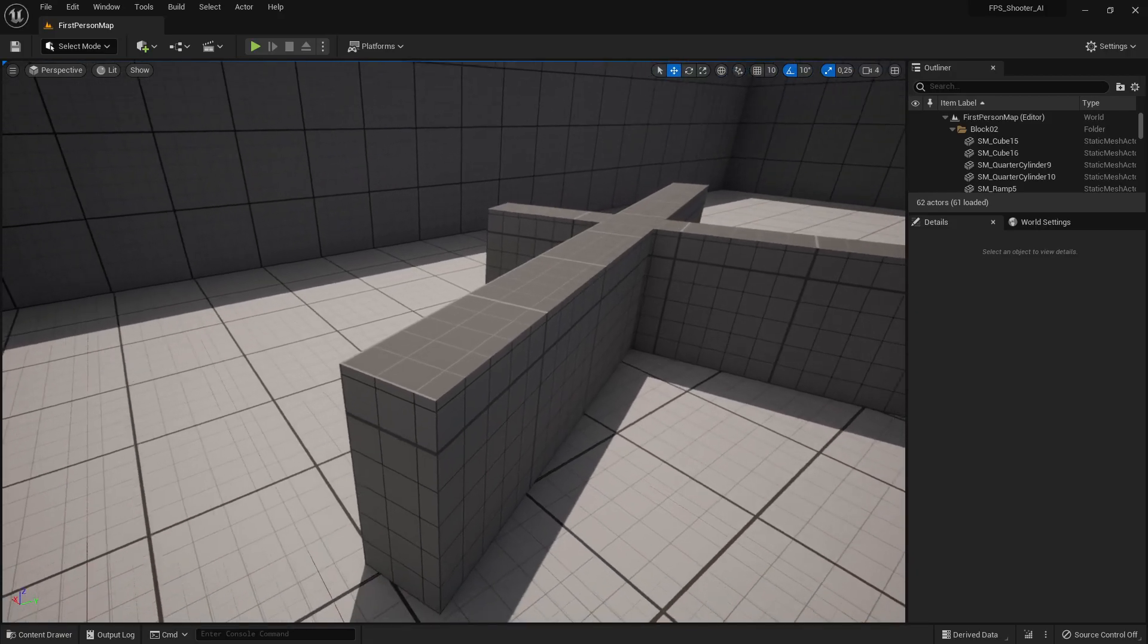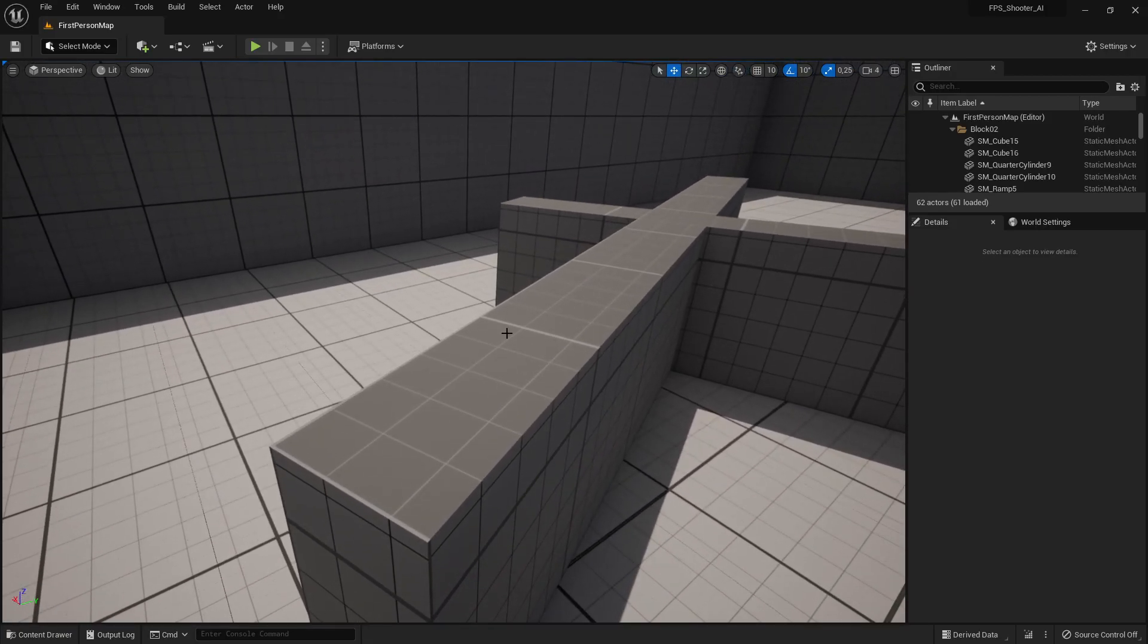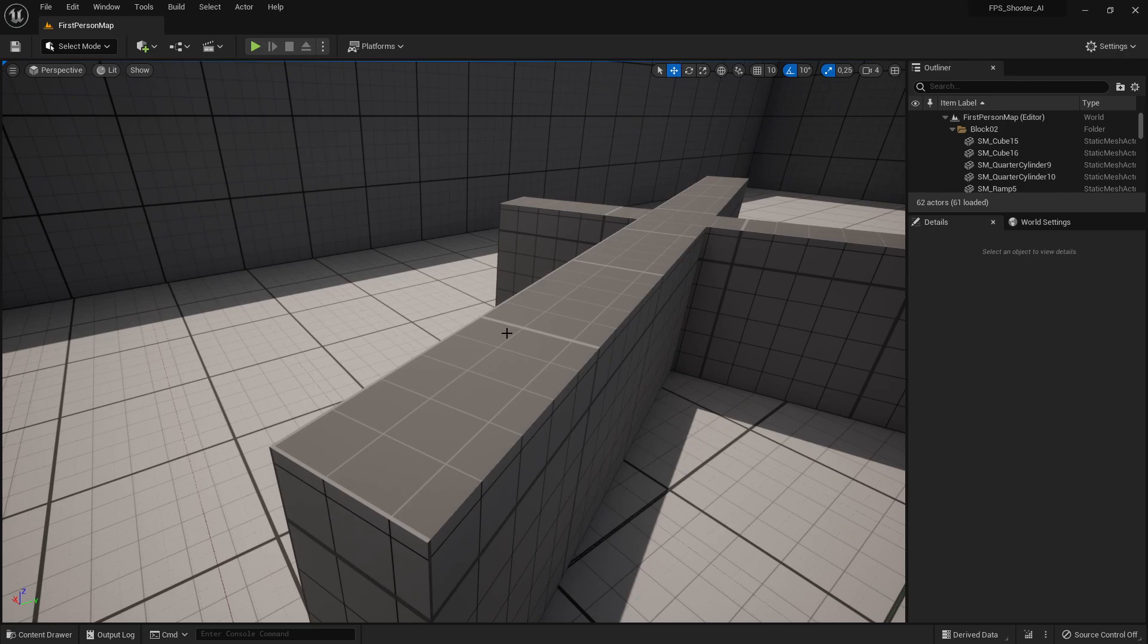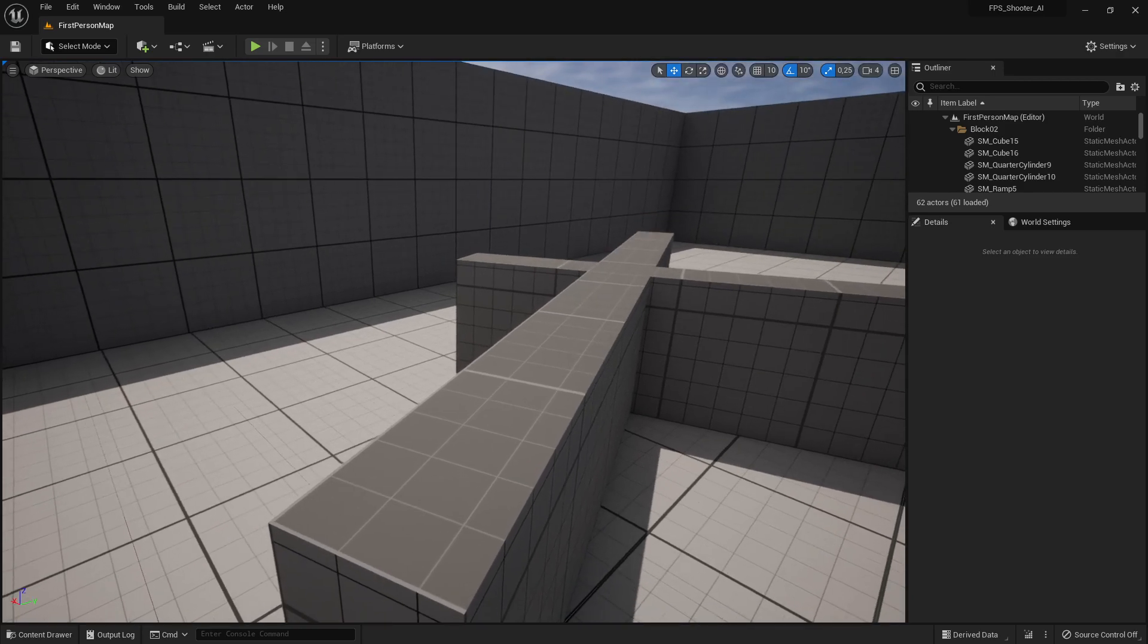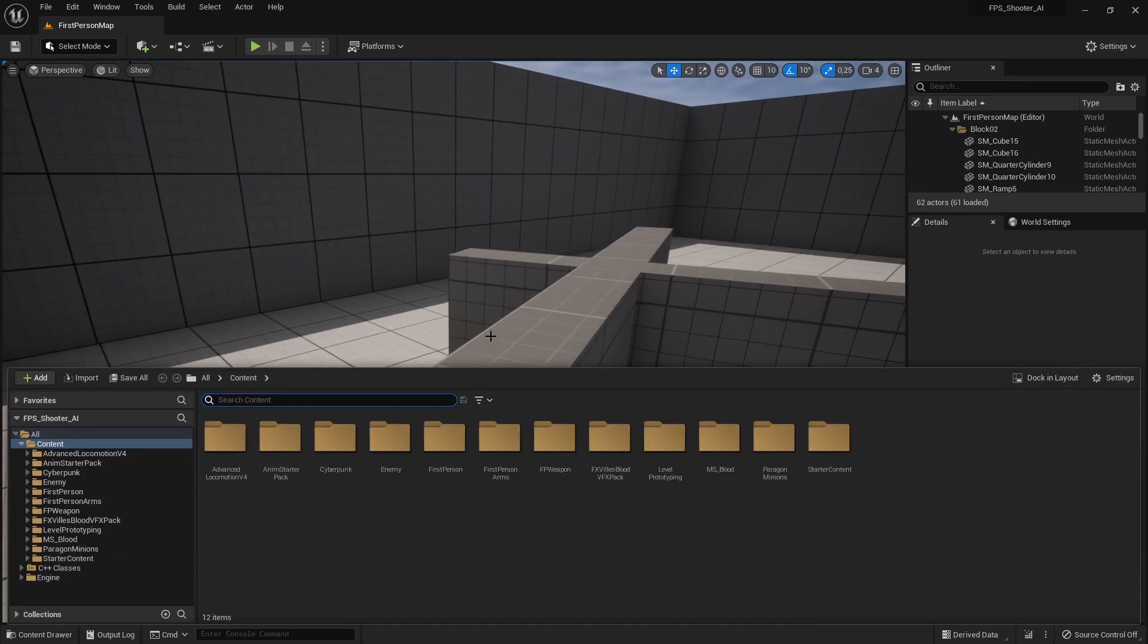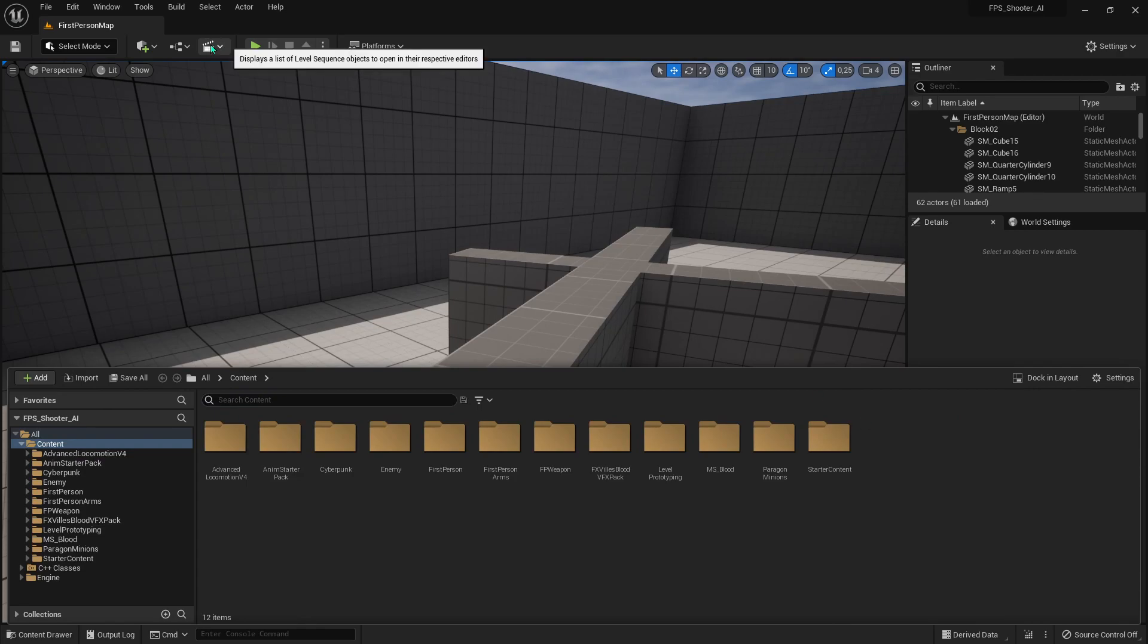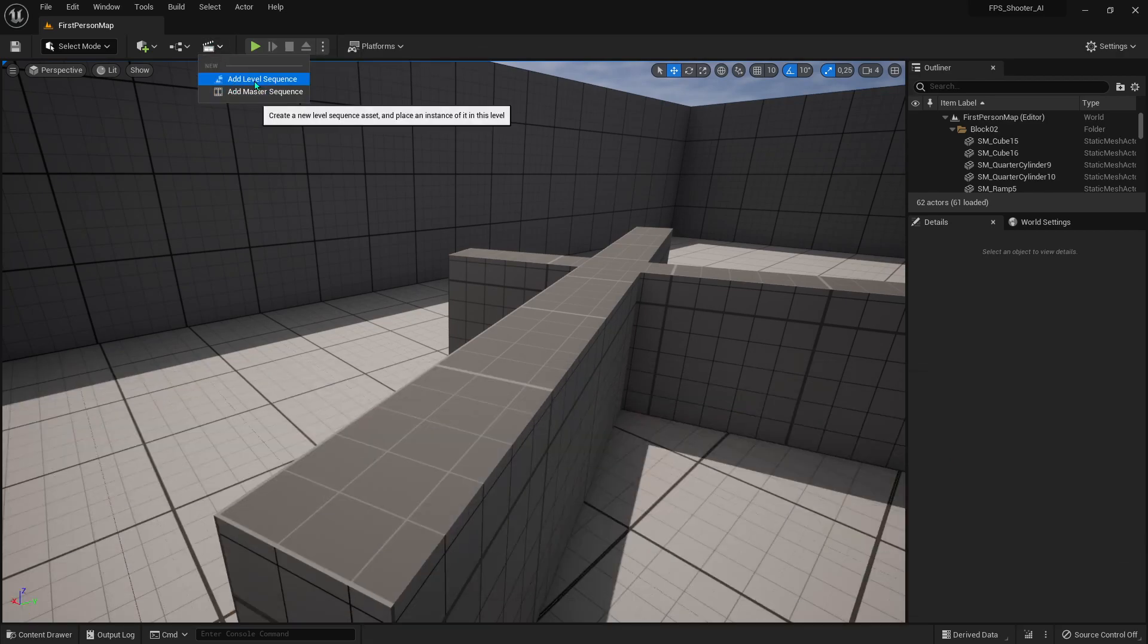Hello guys, today I'm going to show you how to stop your Niagara particle in Level Sequencer. So let's start.